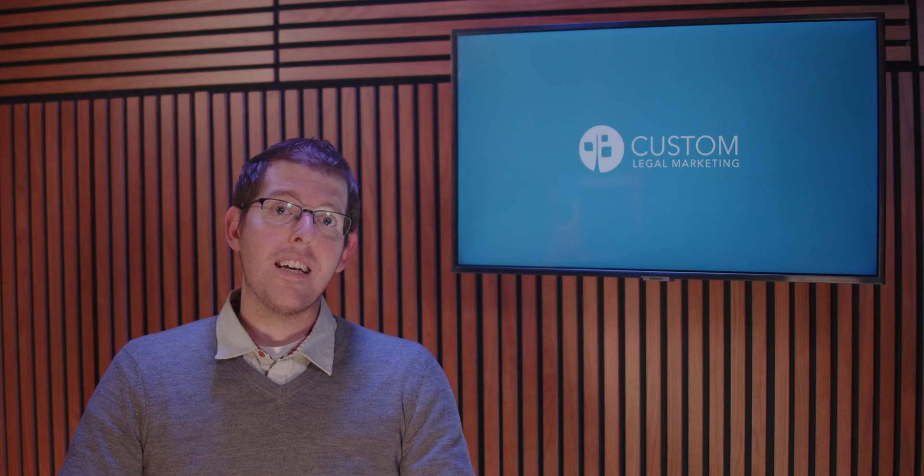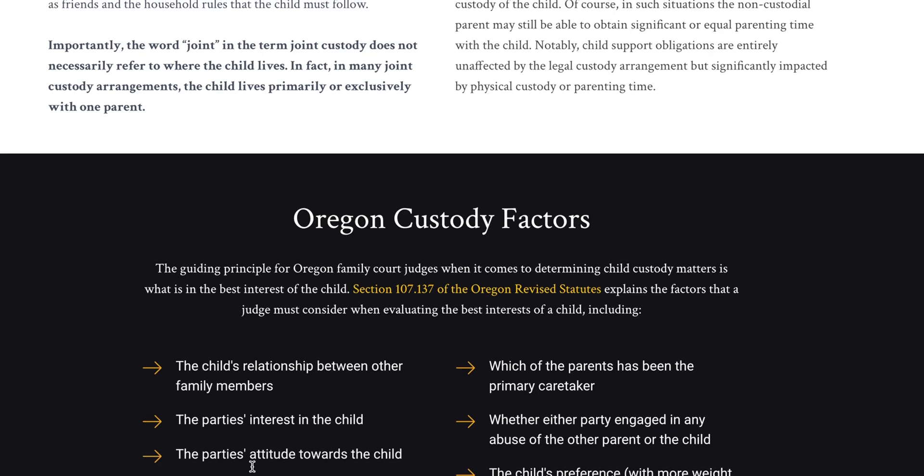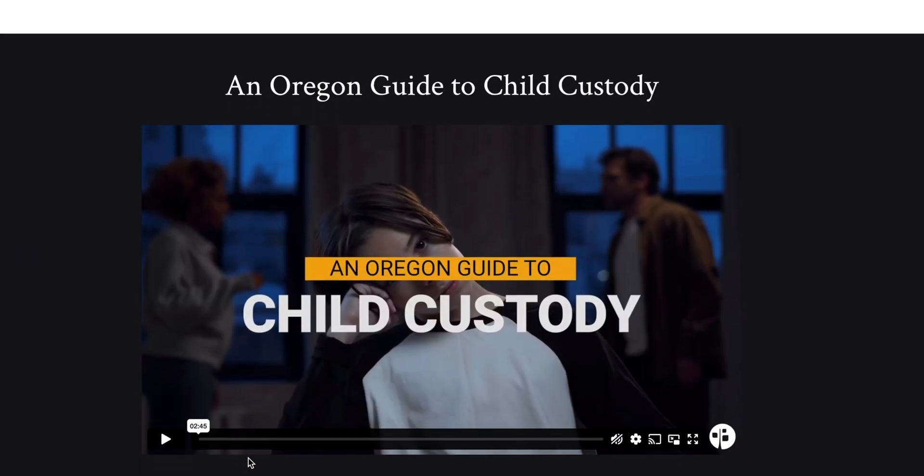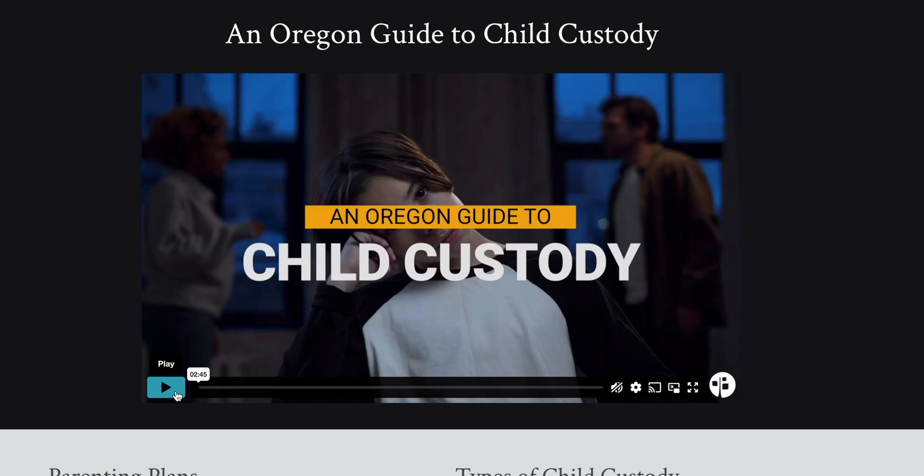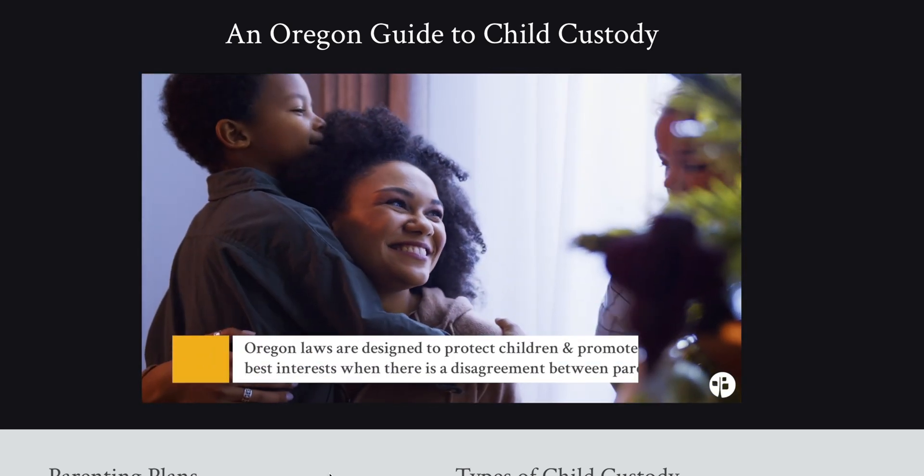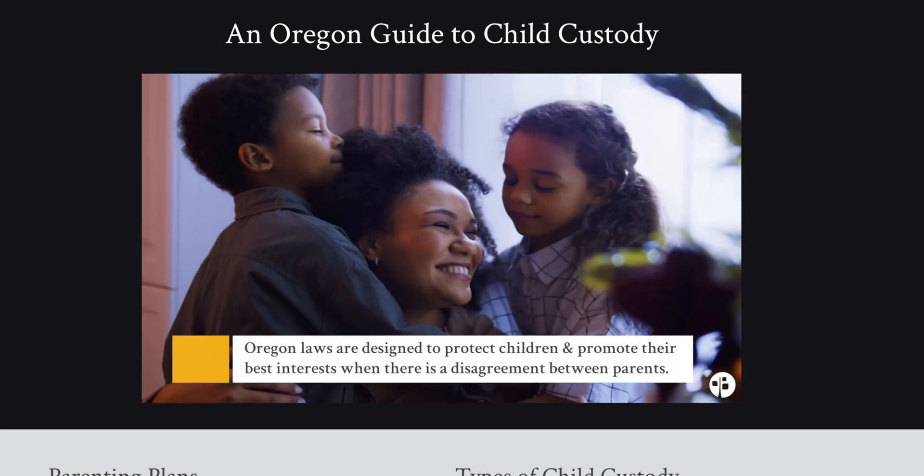So whether that's a standalone video page or a page that has a video that's incorporated as part of your content, you'll need to identify the video schema on each of those pages. However your law firm has your videos featured,